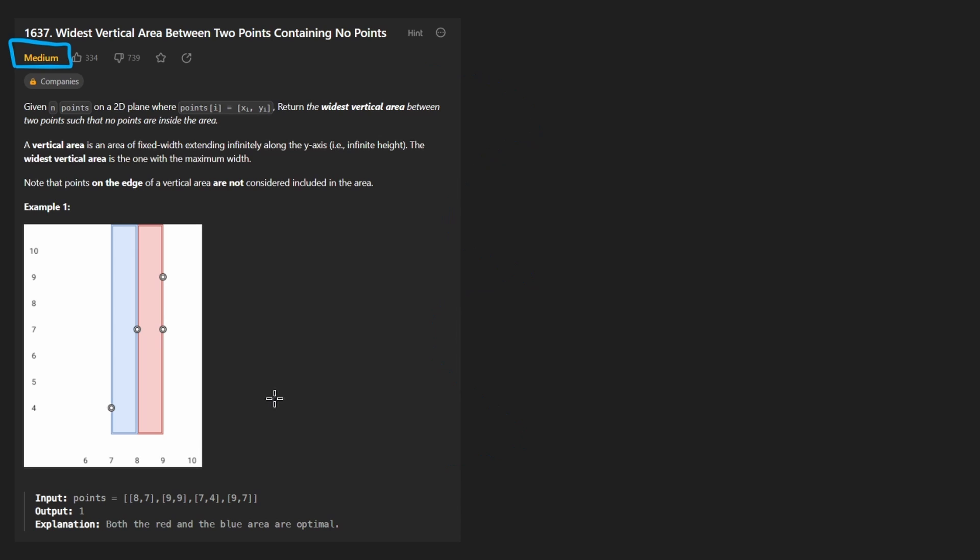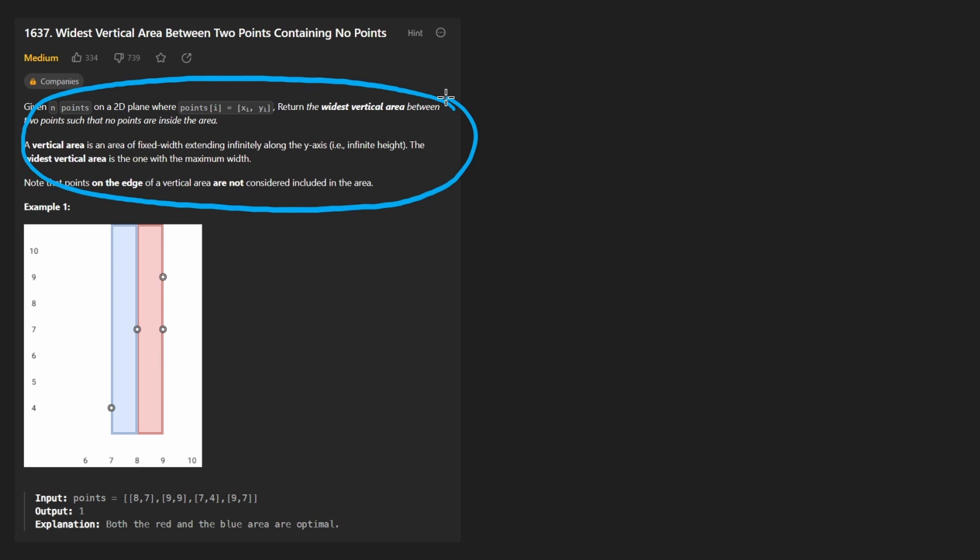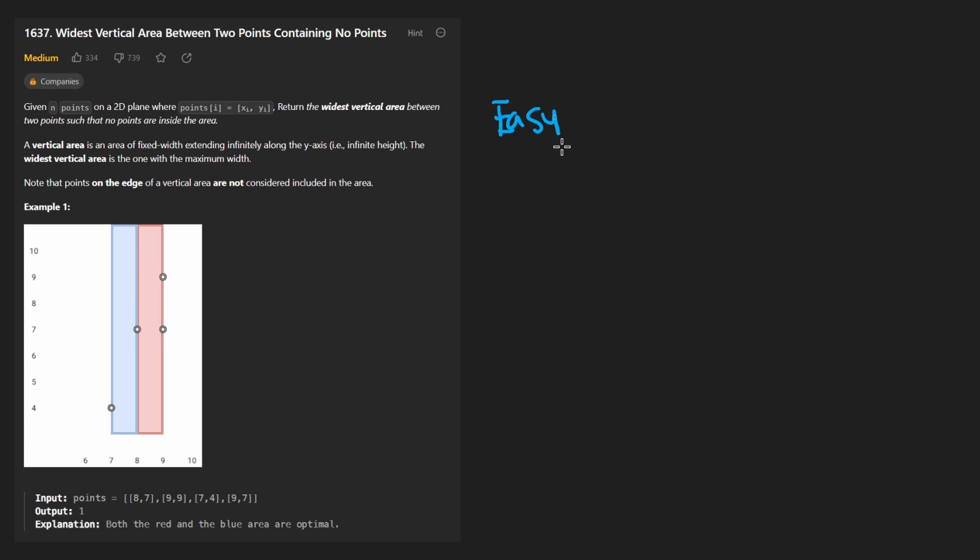Probably the hardest thing about this problem is just making sure you understand exactly what they are asking for, because once you know that, the solution is not so difficult. I think it's really more of an easy problem, but let me know what you think.